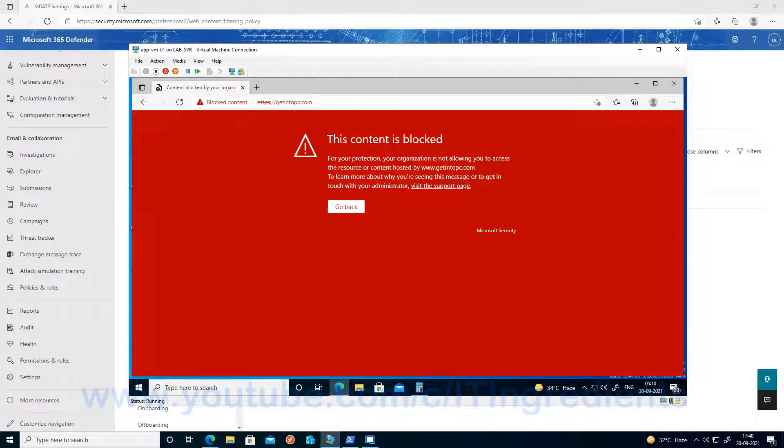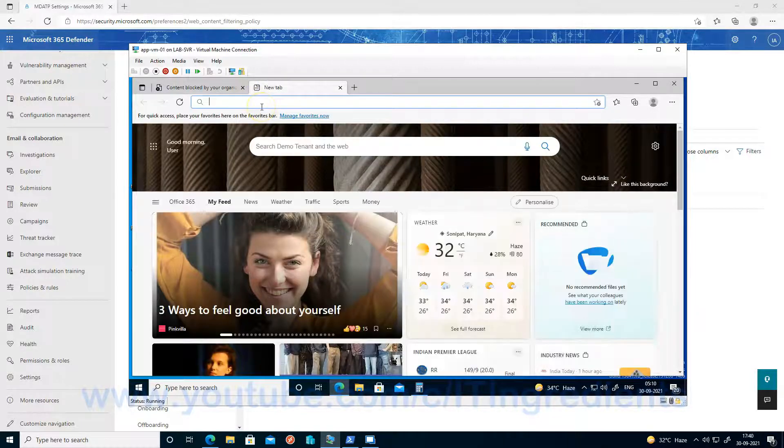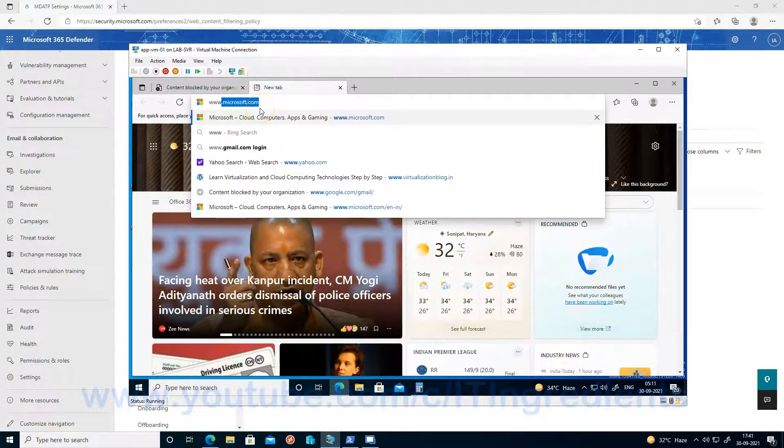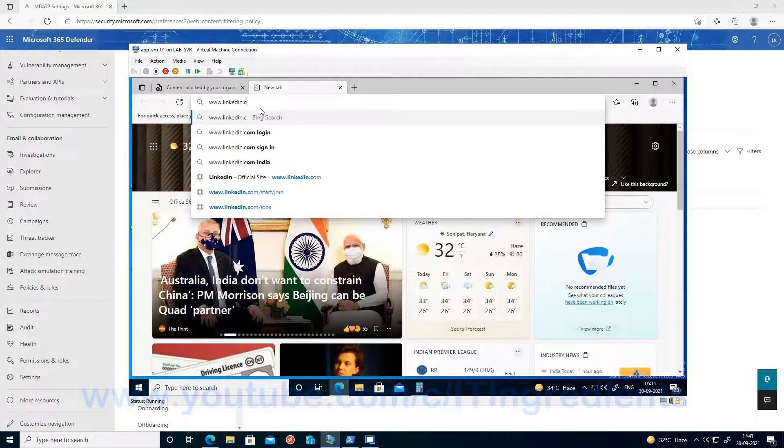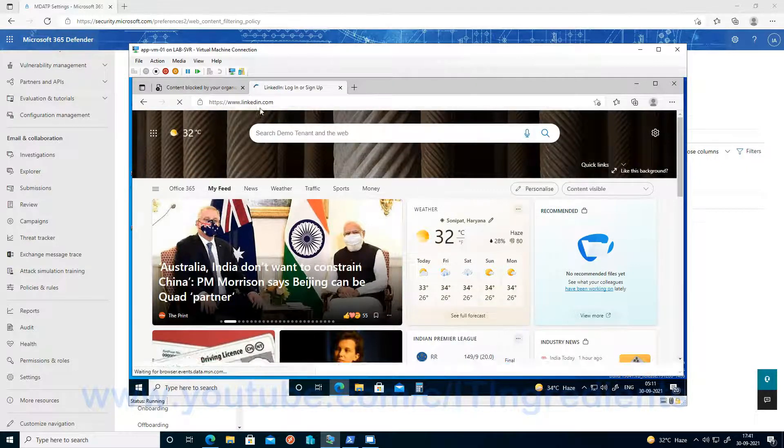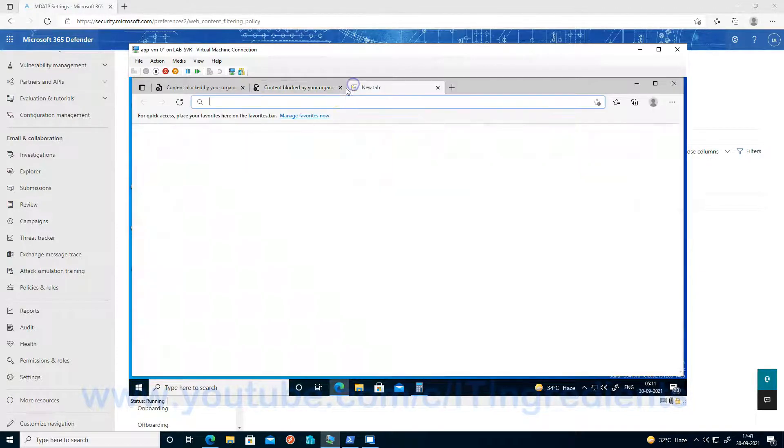Now let's try with professional networking. Let's try to access linkedin.com. So it should also be blocked. Yes, it is blocked.